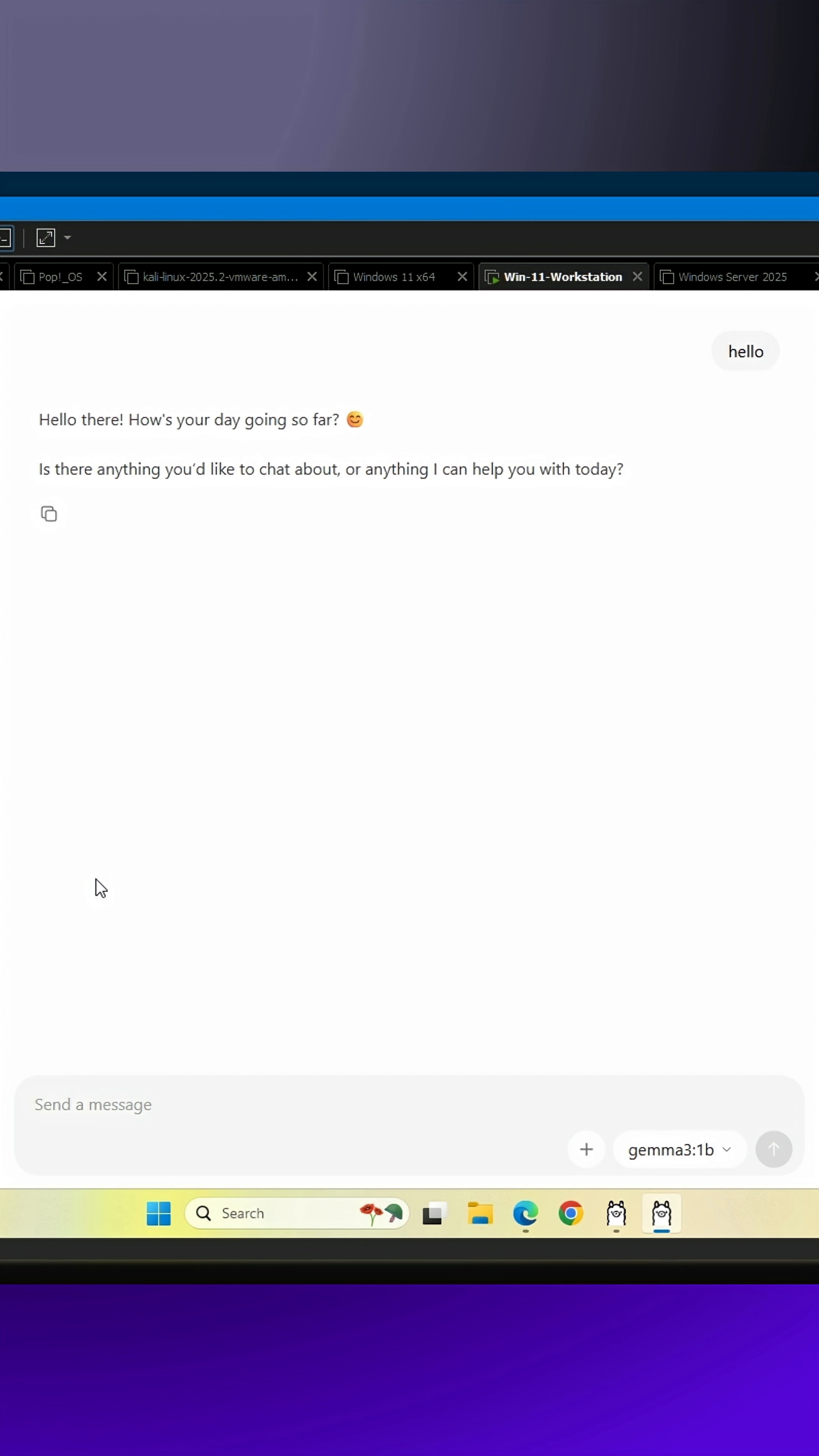That's it. You now have your own private, offline AI that runs completely on your computer.